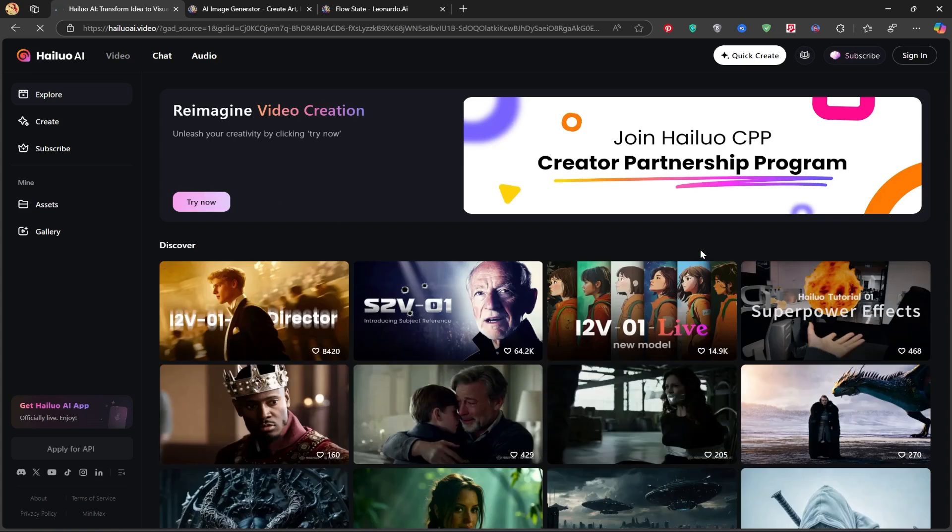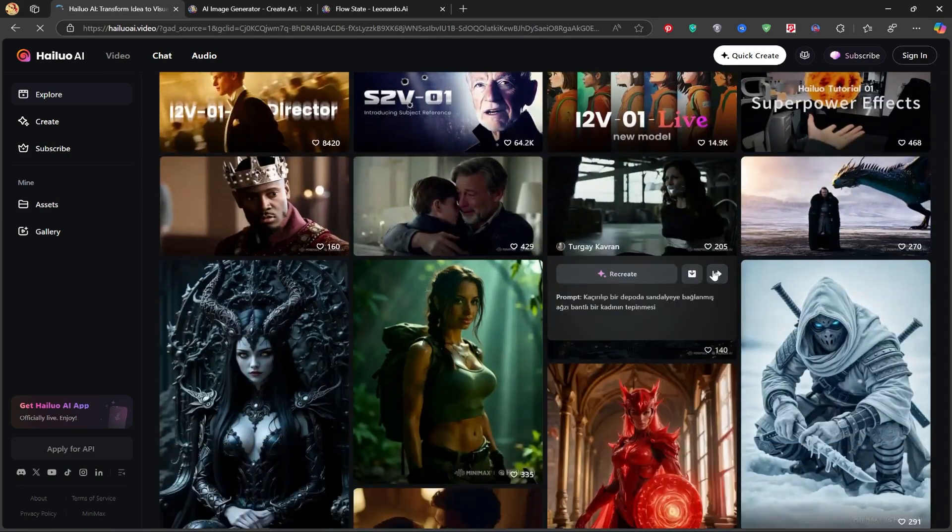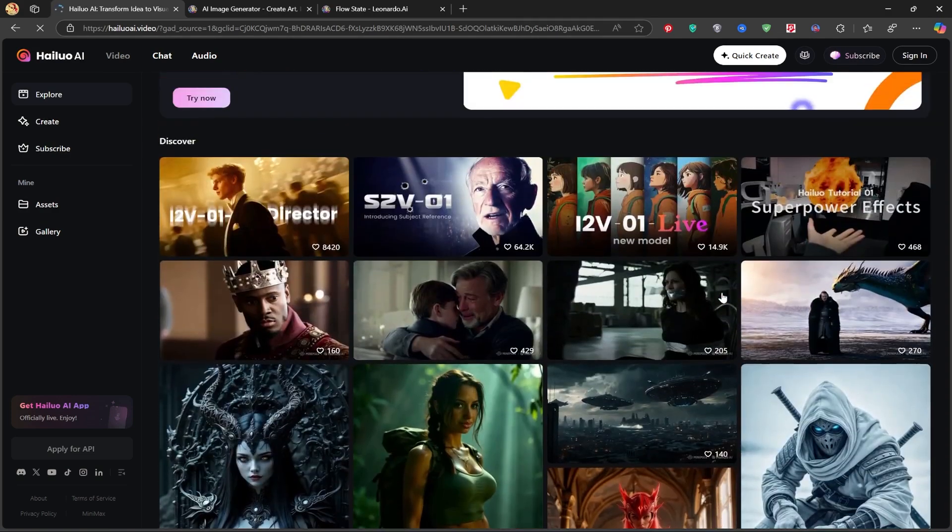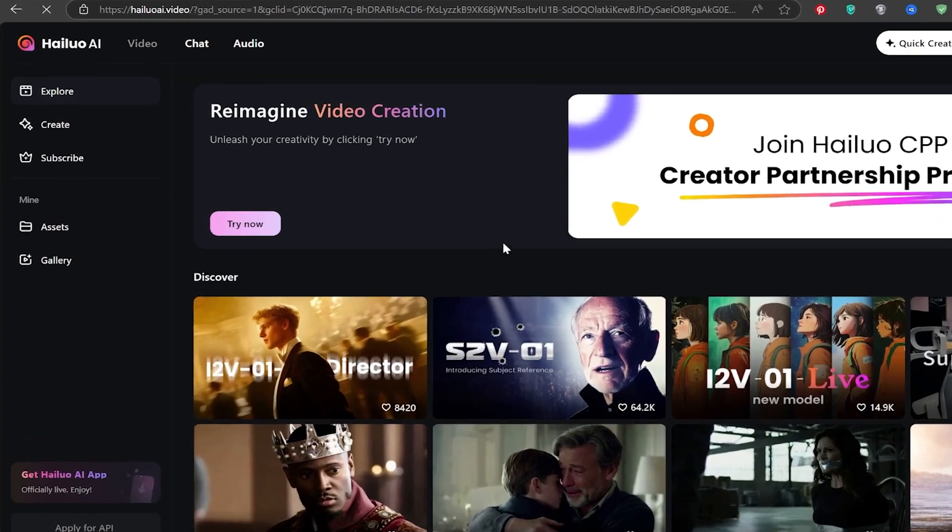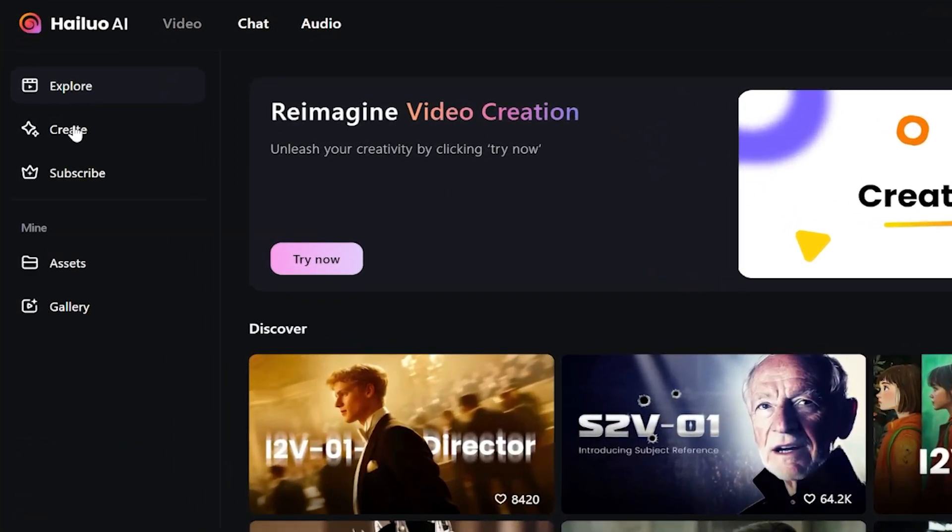Here you can see amazing AI-generated videos that people have already created. Click the Create button on the left side, and this page will open.